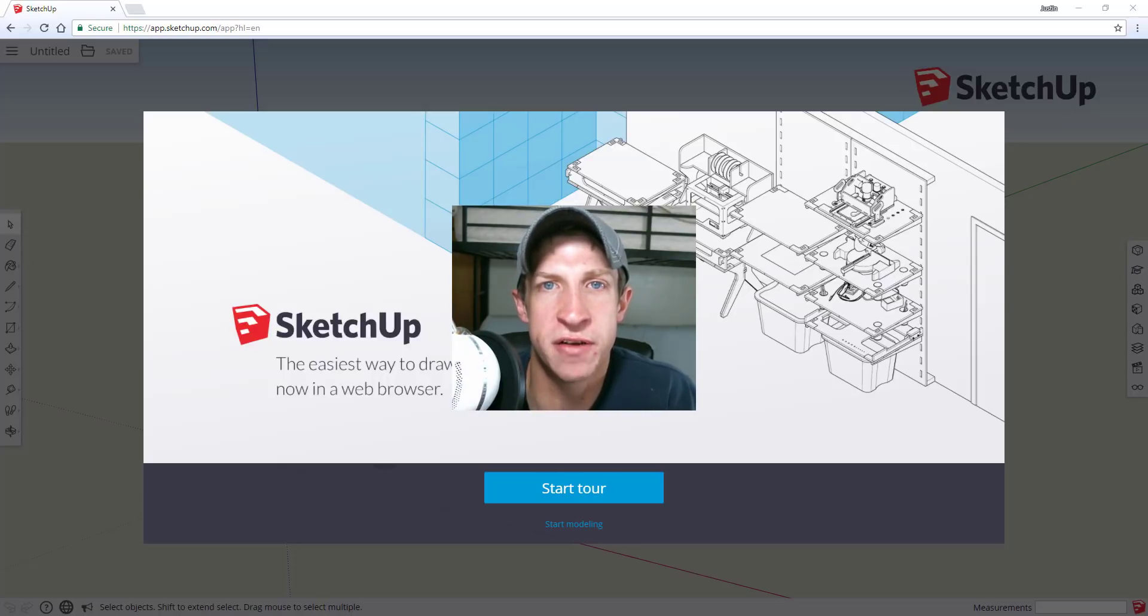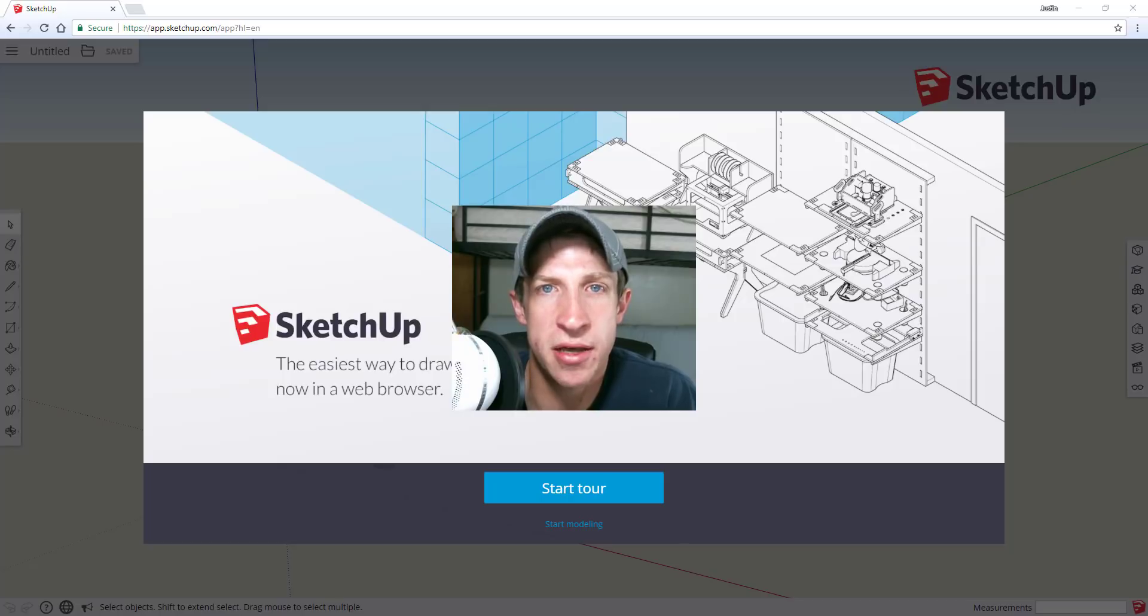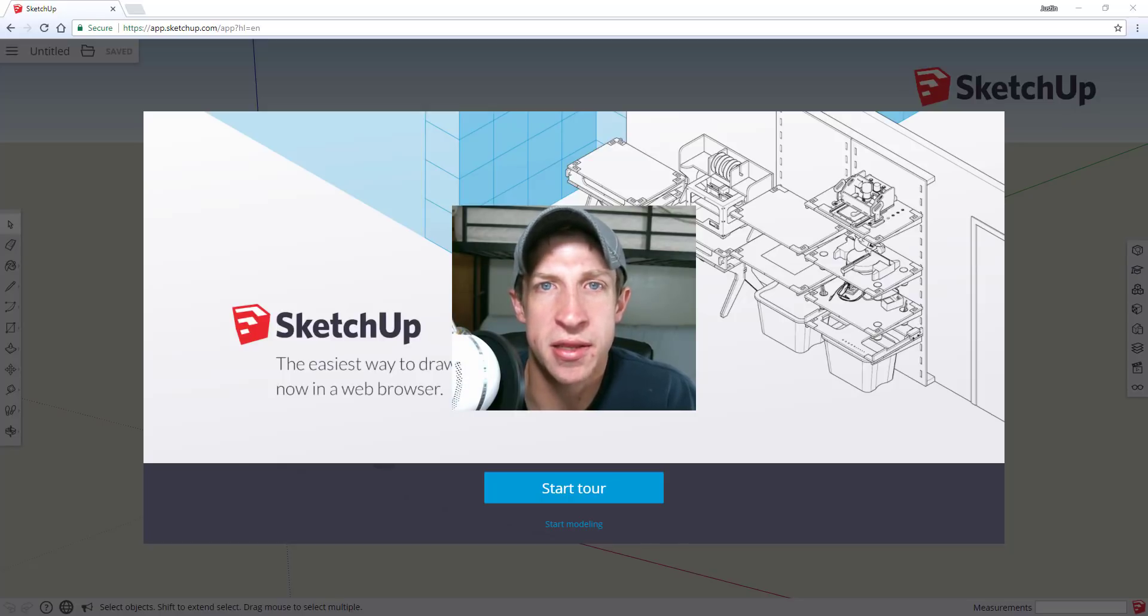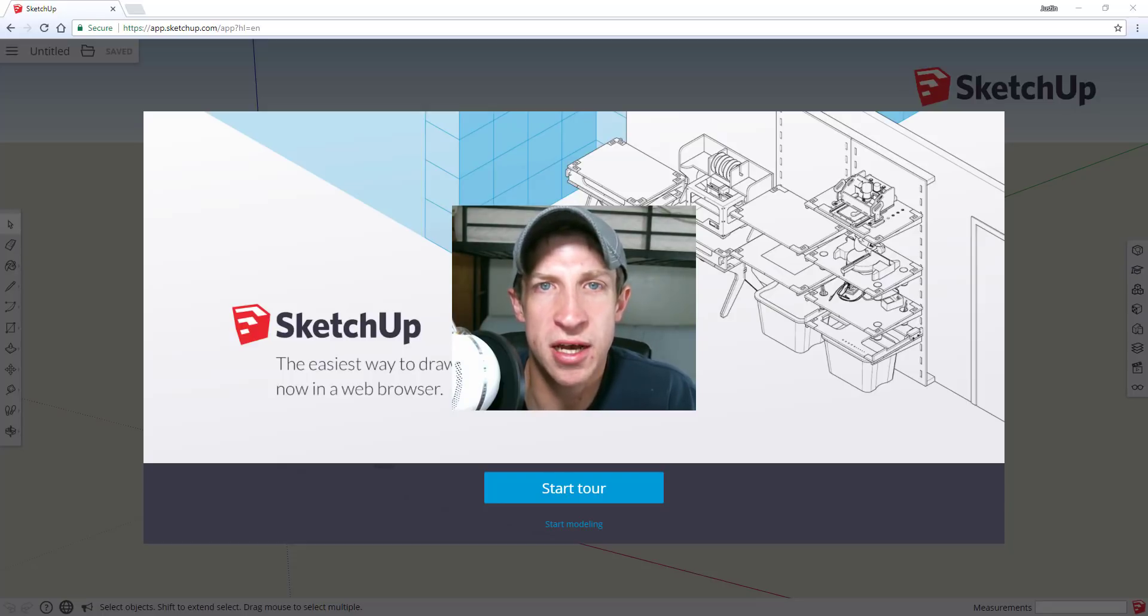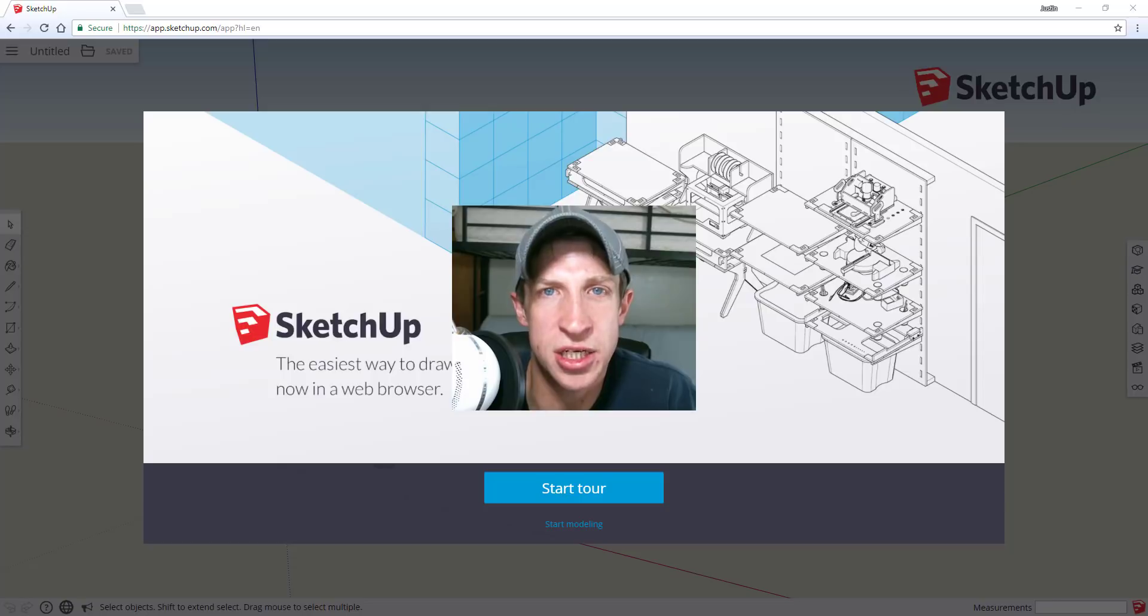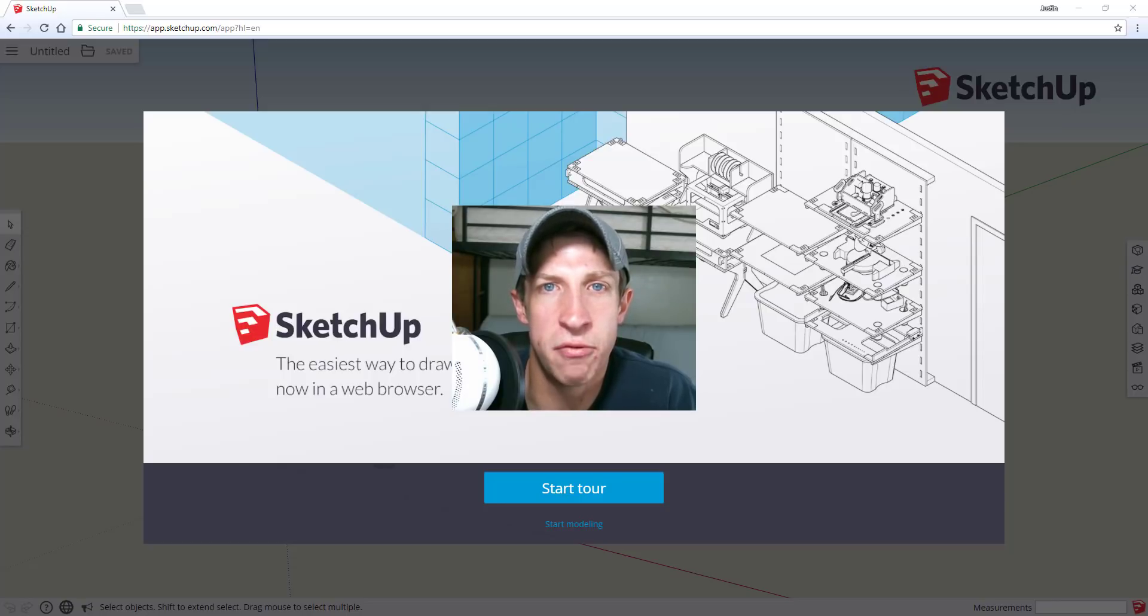Instead, the free version of SketchUp is transitioning to what's called SketchUp Free, which is basically a version of the My SketchUp web-based app. Now there's going to be the free version that's web-based, and then the Pro version is going to remain downloadable as desktop software. That's obviously a gigantic change, partially because of the way the web-based app functions.